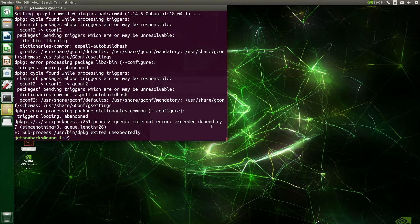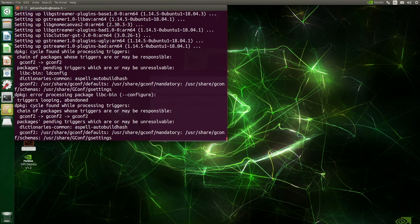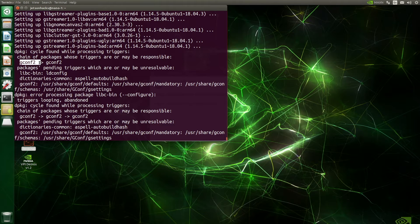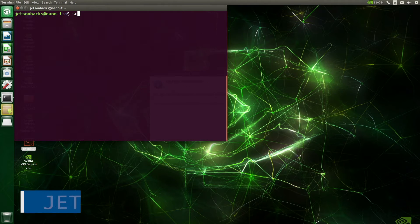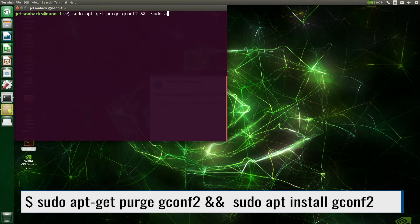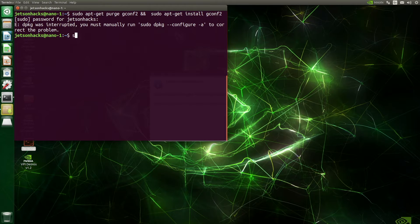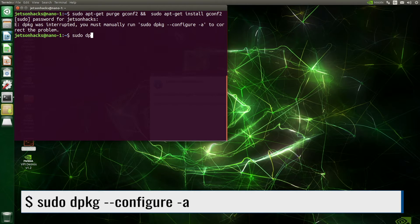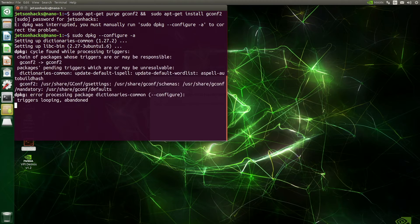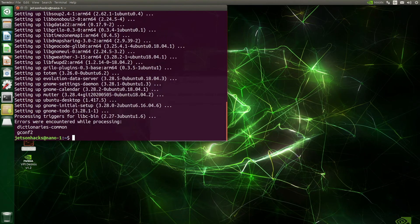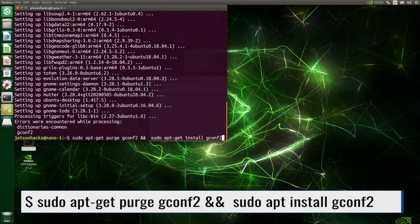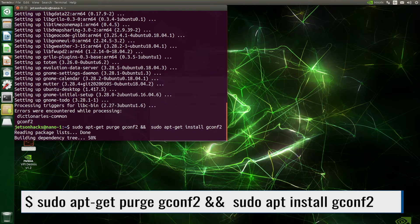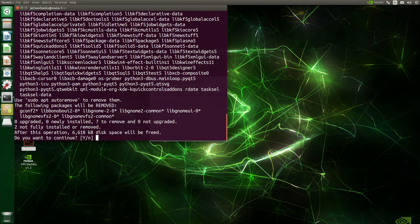Let's cancel this. dpackage is not happy. It seems upset with gconf2. Let's uninstall it. And then reinstall it. It says I hate you. Let's help old d package out. Dictionaries common is messed up. Let's try our fix again. That's better. Yes, please.